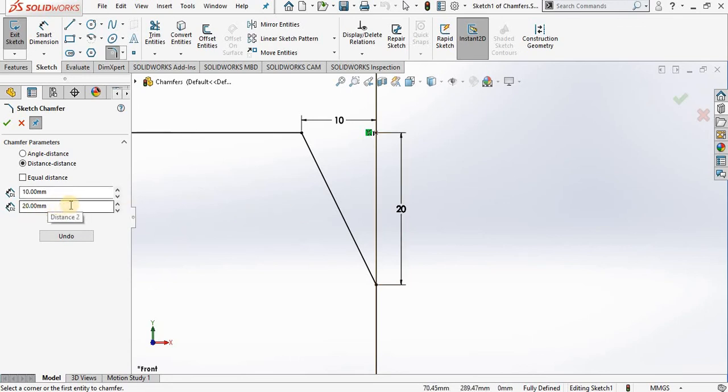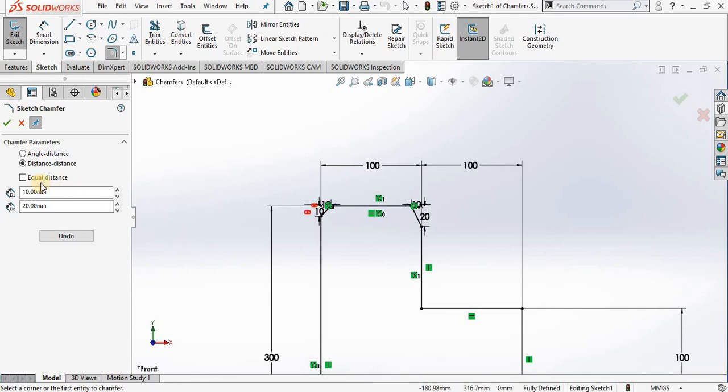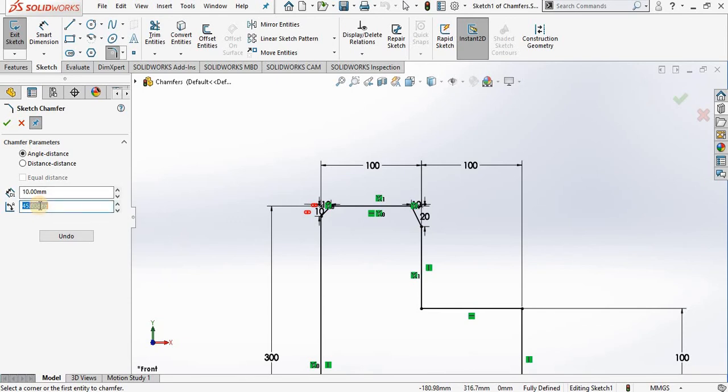Now let's try the angle-distance option. This allows you to specify one of the legs and the angle. I'm going to change that angle to 60 degrees.